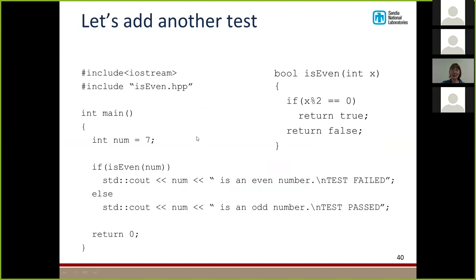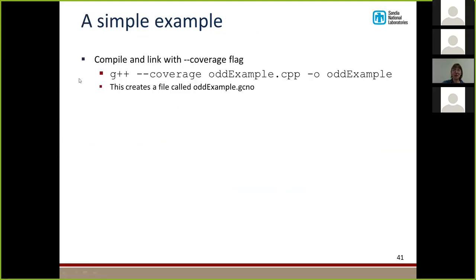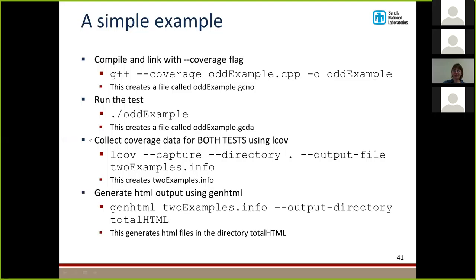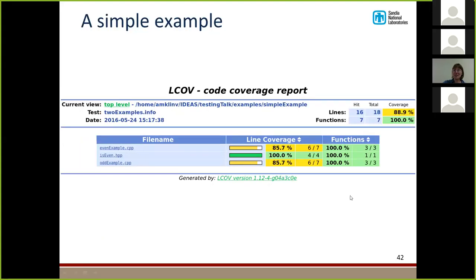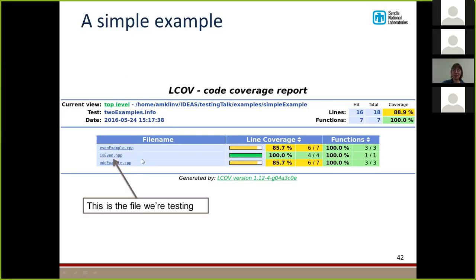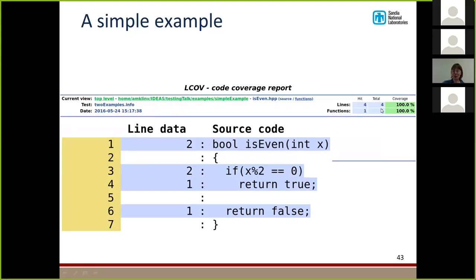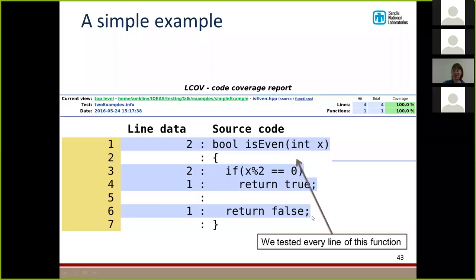So we're going to add another test — the same as the other one, except we're testing the number seven to see if seven is even or odd. If seven is odd, the test passes. As before, we compile and link with the coverage flag, run the tests, and collect coverage data for both tests using lcov. We generate HTML output using genhtml. Now we see a coverage report with three files instead of two. We click on isEven.hpp again. This time we see that we have executed all four lines of code. We called the function twice, checked the condition twice — the condition was true once and false once. We have now executed every single line of that function.